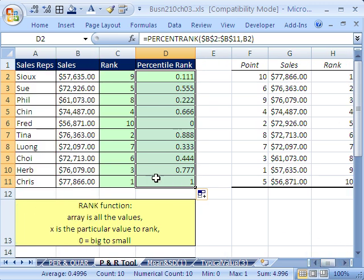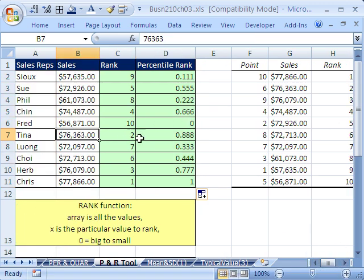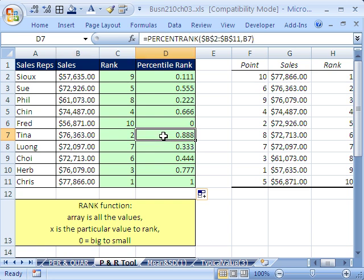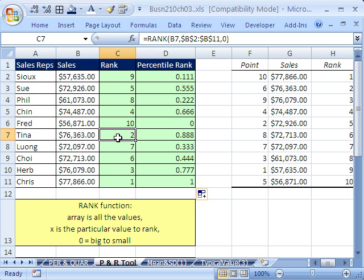And now we can quickly compare values. So for Tina, 88% or 88.8% of the values were below her particular value. So second place if the biggest is first.